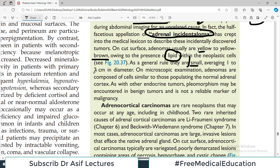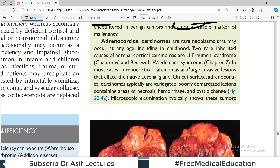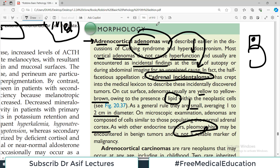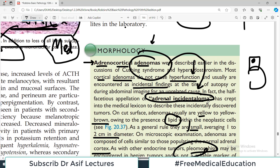Adenomas are generally very small, averaging one to two centimeters in diameter. Under the microscope, adenomas are composed of cells similar to those populating the normal adrenal cortex. As with other endocrine tumors, pleomorphism may be encountered — some cells may appear different from others — representing differences in cellular architecture.